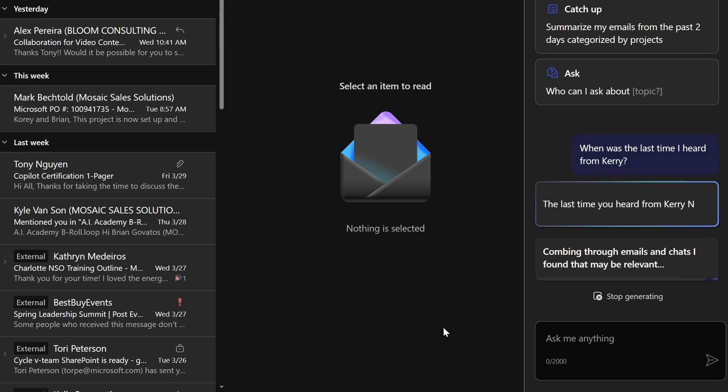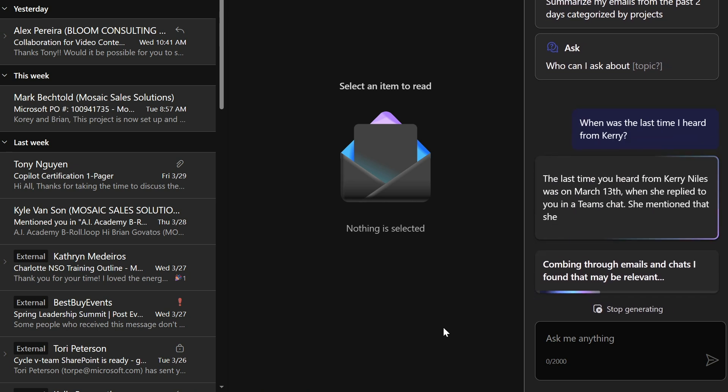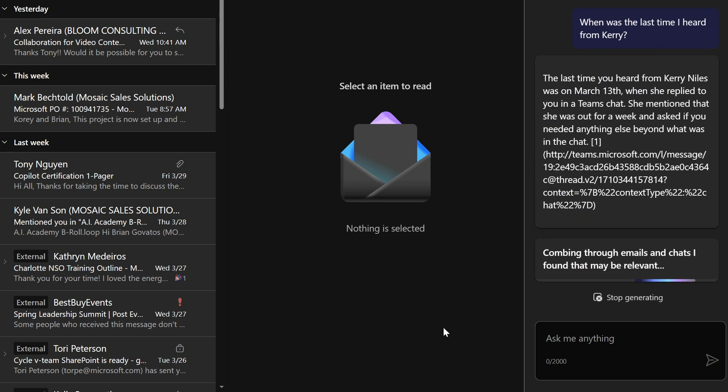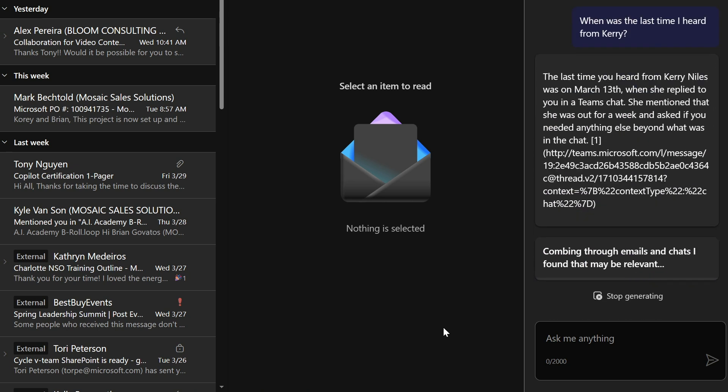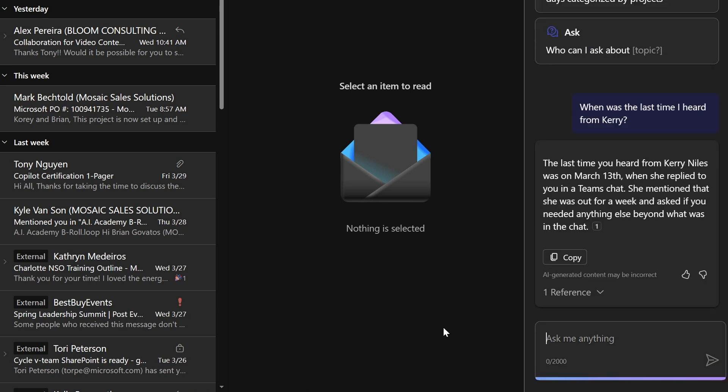We're learning more about how to use Copilot within Microsoft 365 every day, so be sure to check back here to the ExpertZone North America channel to stay up to date. And it all happens with a Copilot Pro subscription.